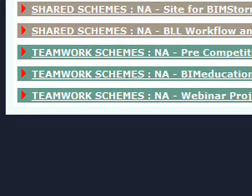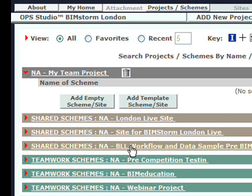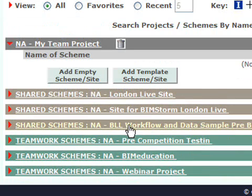You'll have a project with no schemes in it. We'll add a scheme by duplicating another scheme. Open up BLL Workflow.